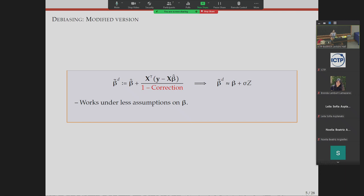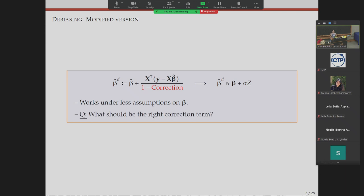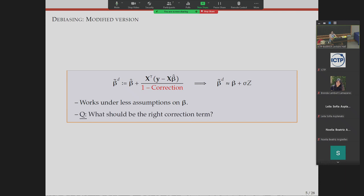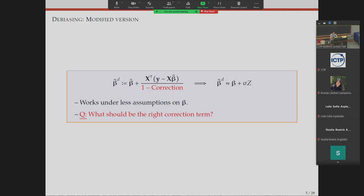I want to start by staring at this formula and give an intuition for what the right correction term should be when adding a denominator to achieve proper debiasing. Many of us know approximate message passing theory, and it turns out that if you do some heuristics from AMP algorithms it's very easy to predict what this correction term should be. I'm going to do that heuristic with the least math possible to build intuition.